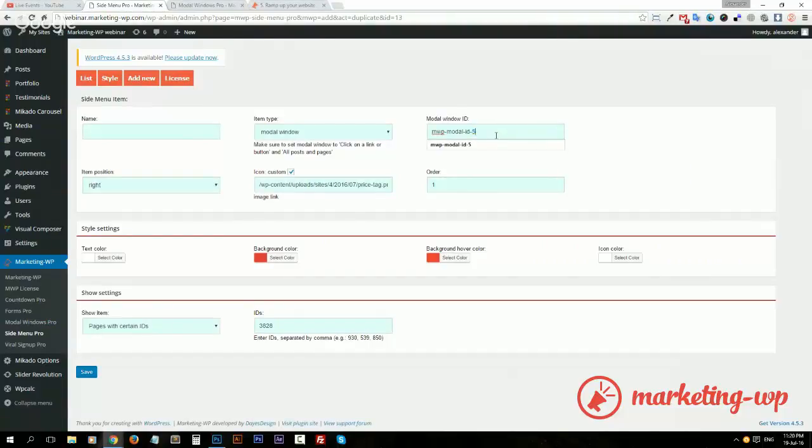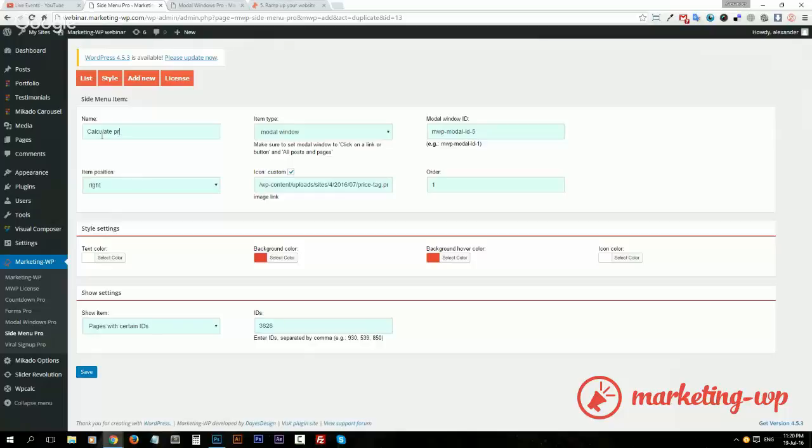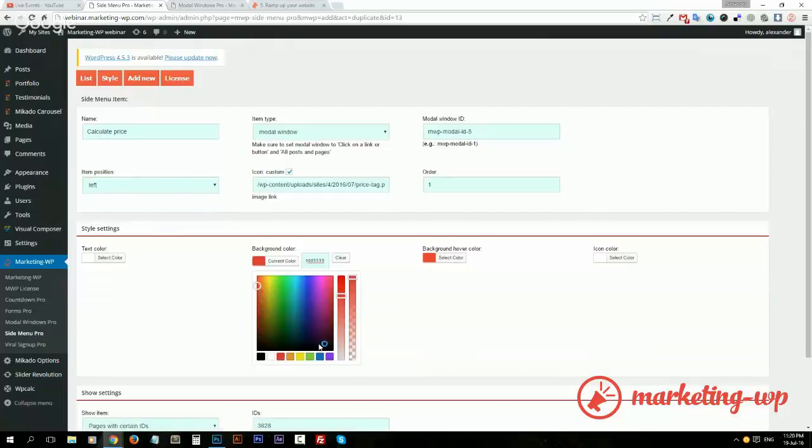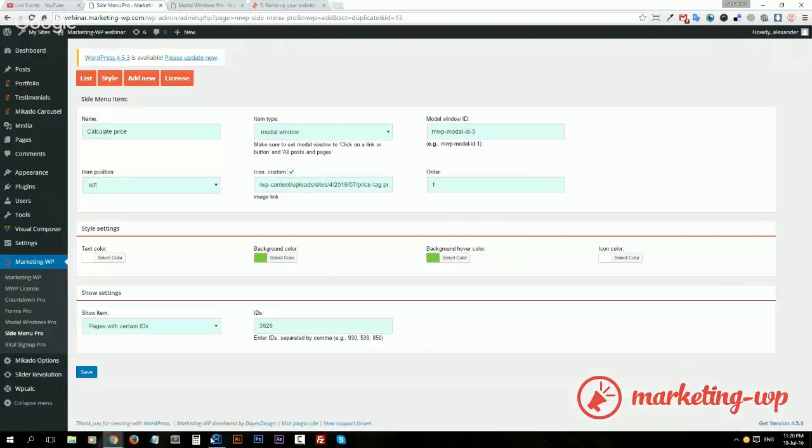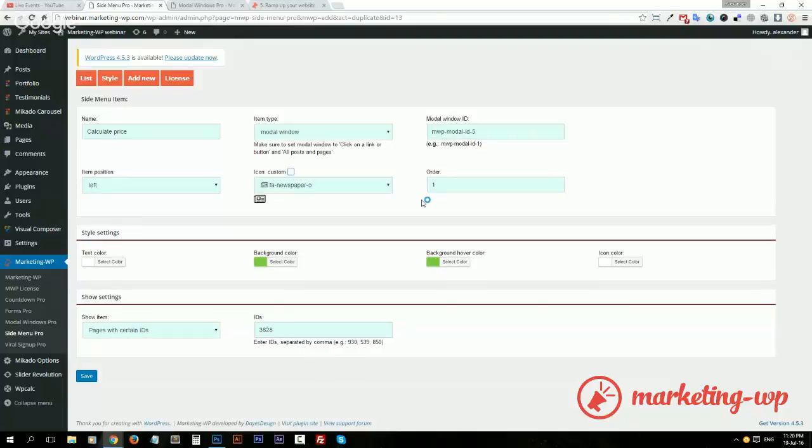So yes, there's this form actually in window number five. And then the price, get a cool quote, whatever you desire, calculate price. And in position, I wanted to be left actually, and let's say I wanted to be green.